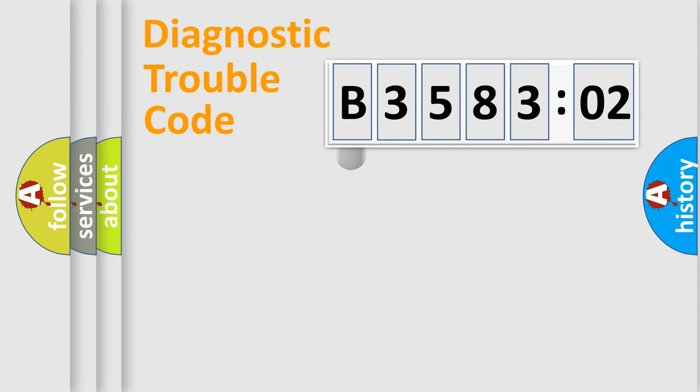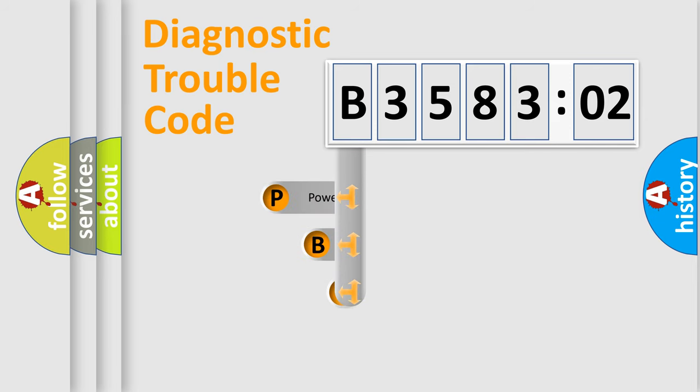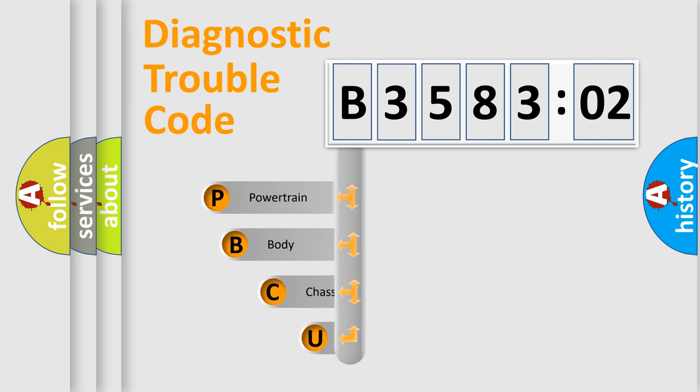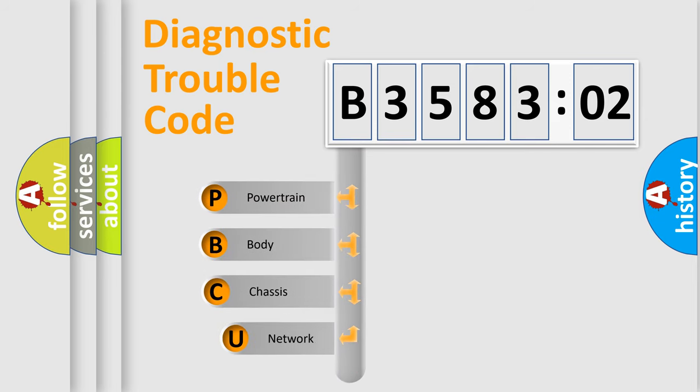First, let's look at the history of diagnostic fault code composition according to the OBD2 protocol, which is unified for all automakers since 2000.